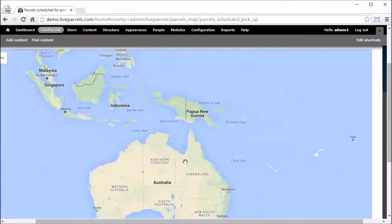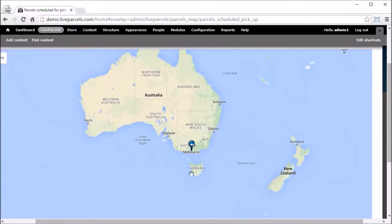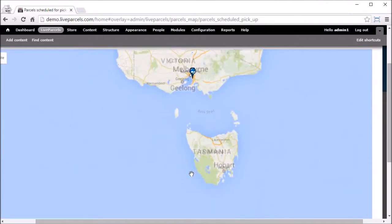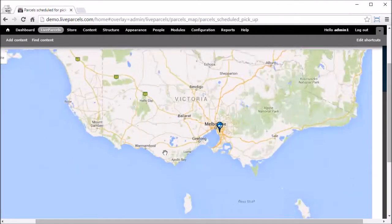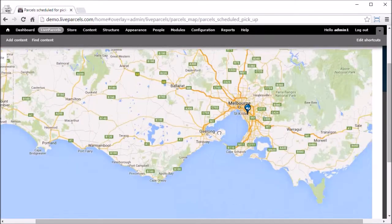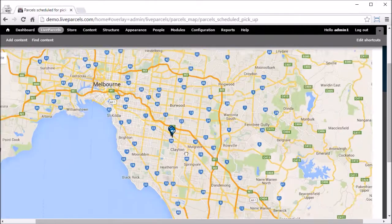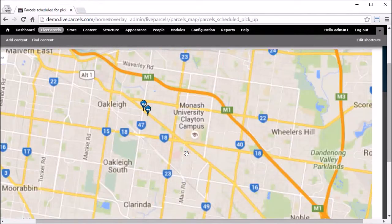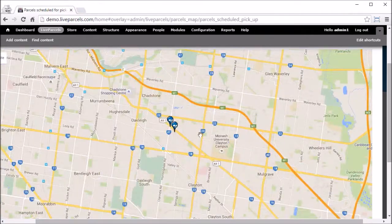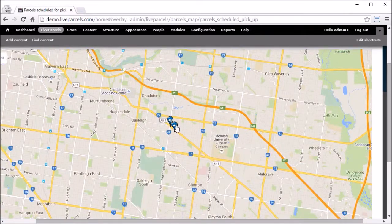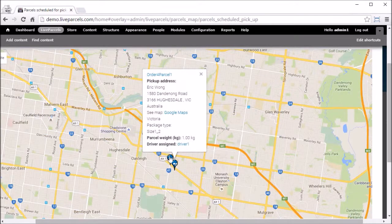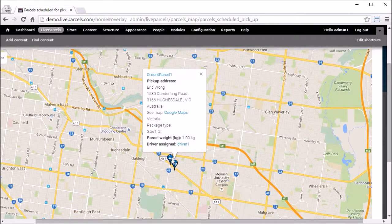Zoom in, and you can see we have two pickup points for one of the drivers.